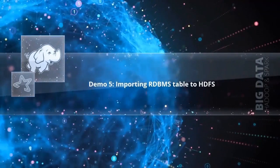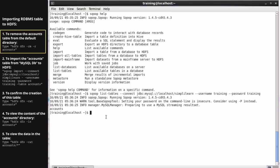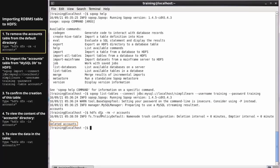Importing RDBMS table to HDFS Demo: In this demo, you will learn how to import the table 'accounts' from the SimplyLearn database to the default HDFS location. Type 'hdfs dfs -rm -r accounts' to delete the accounts table from this directory. This will remove the accounts table from the default directory if the table exists.